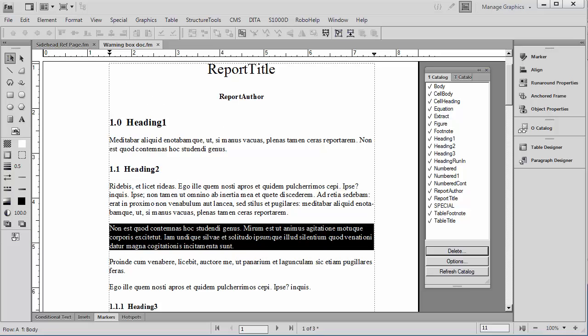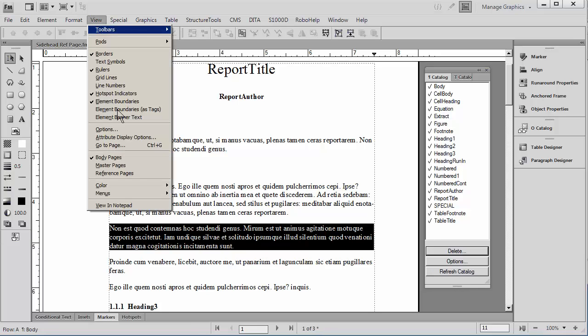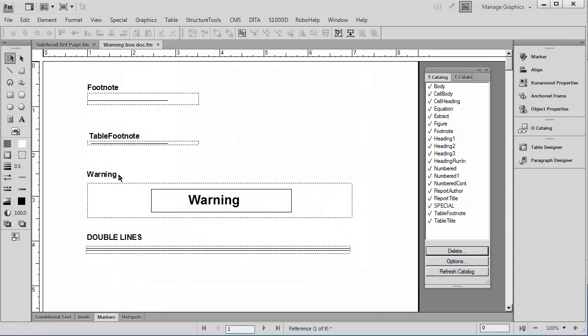Reference pages in FrameMaker allow you to associate artwork with a paragraph, and this is a very powerful feature. Let's start out by visiting the reference page.